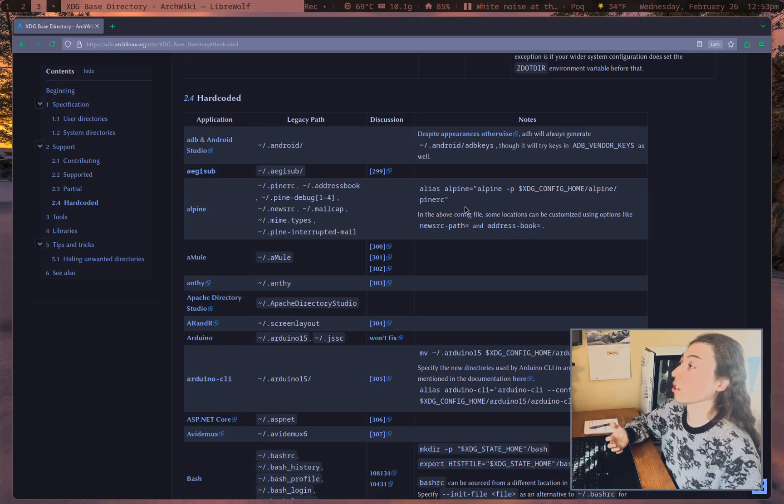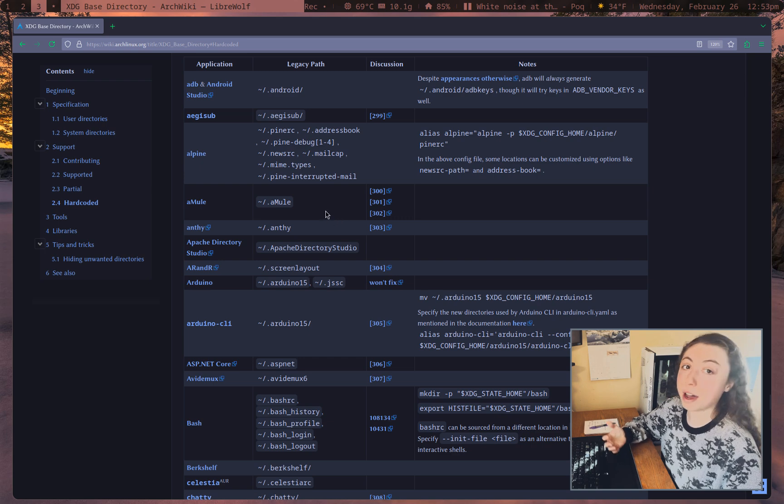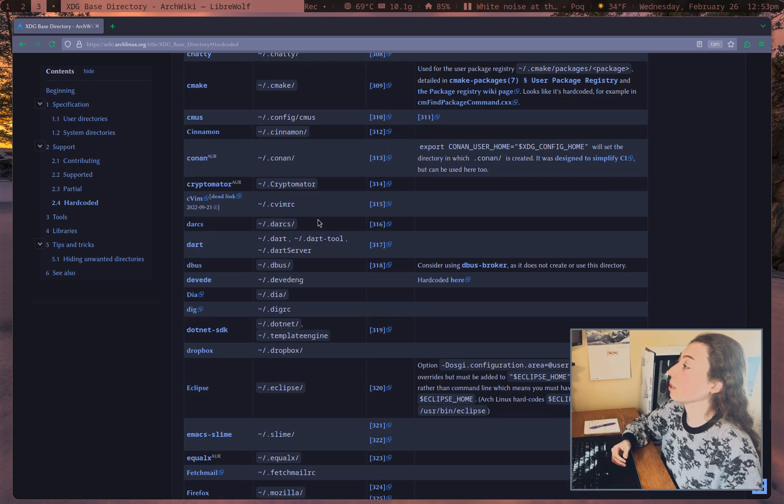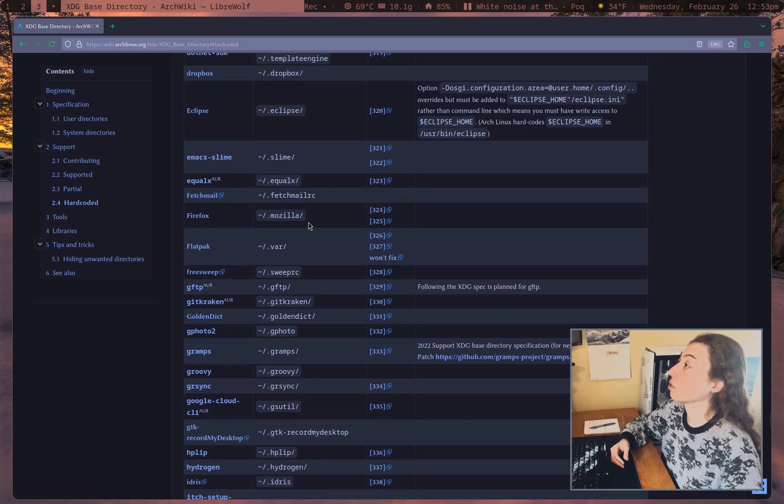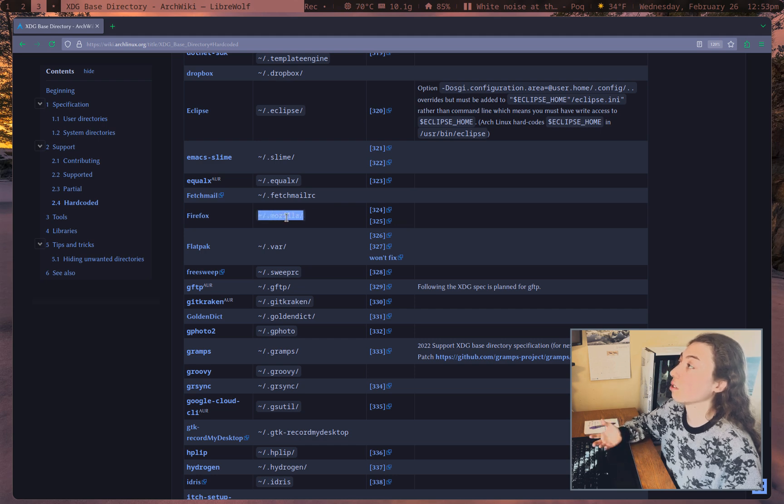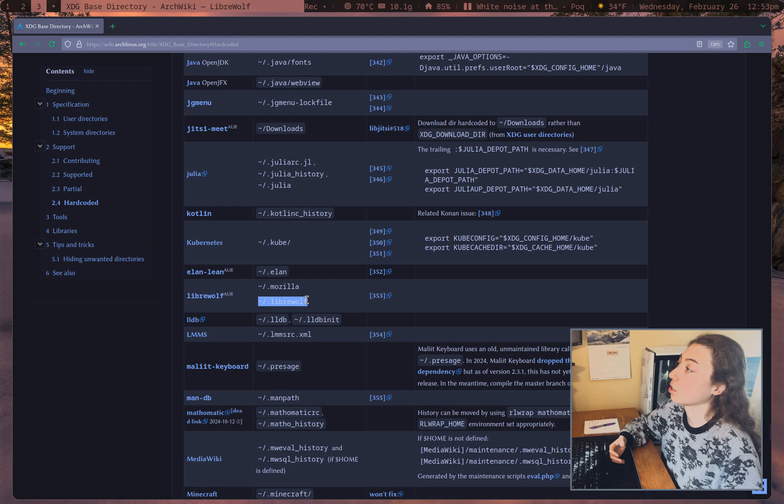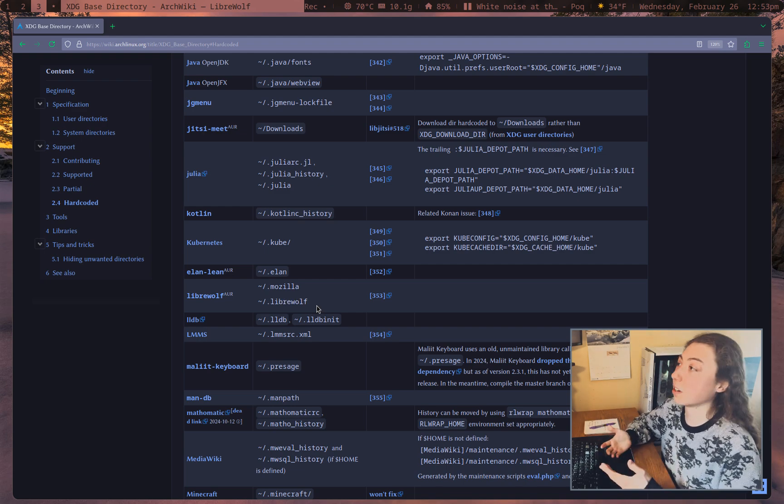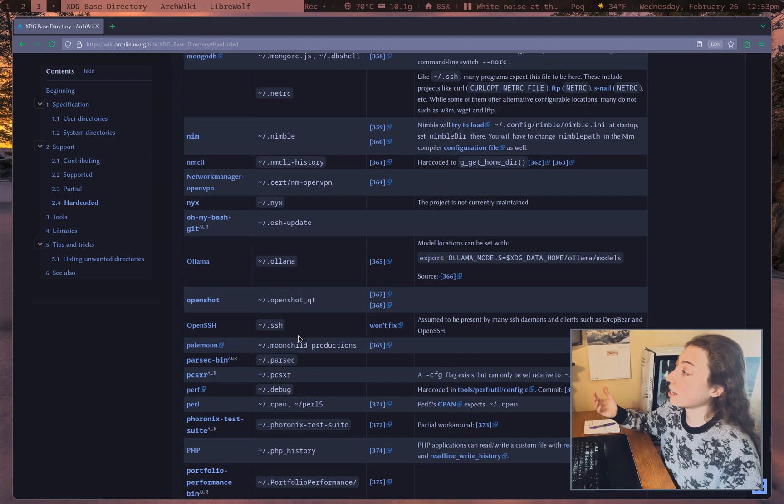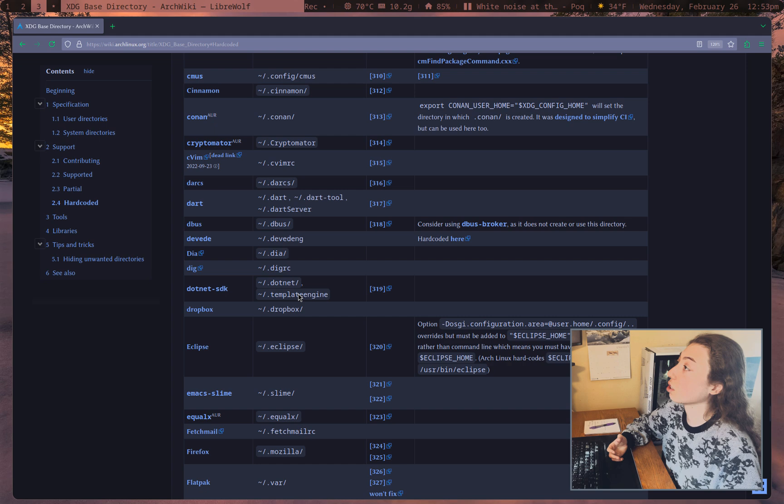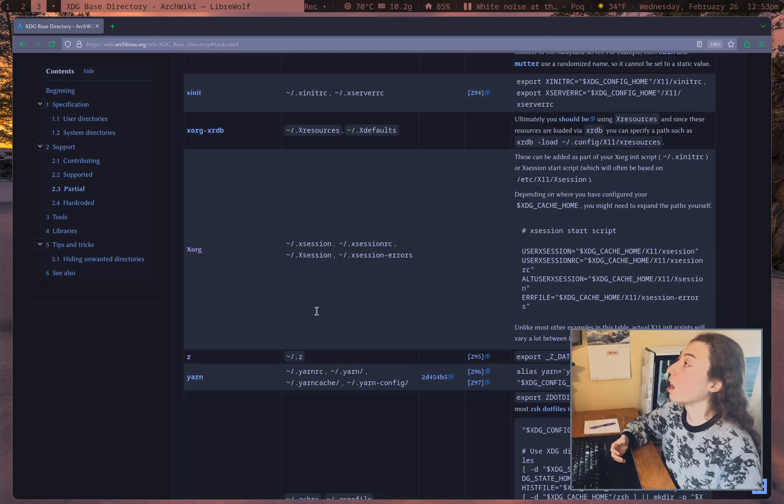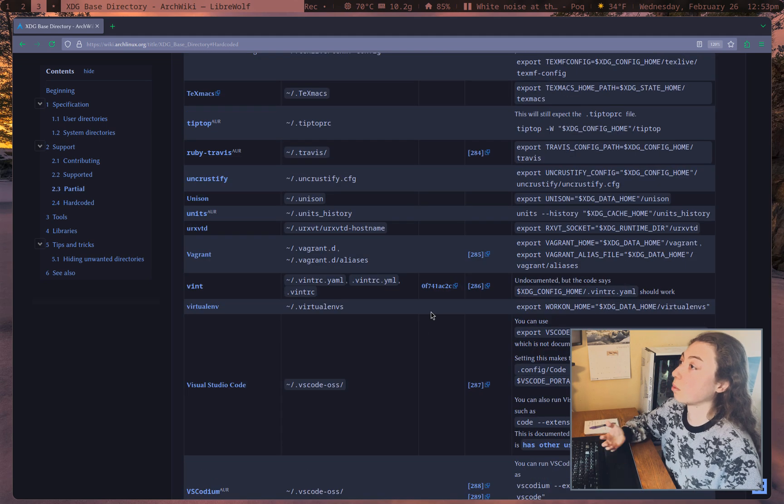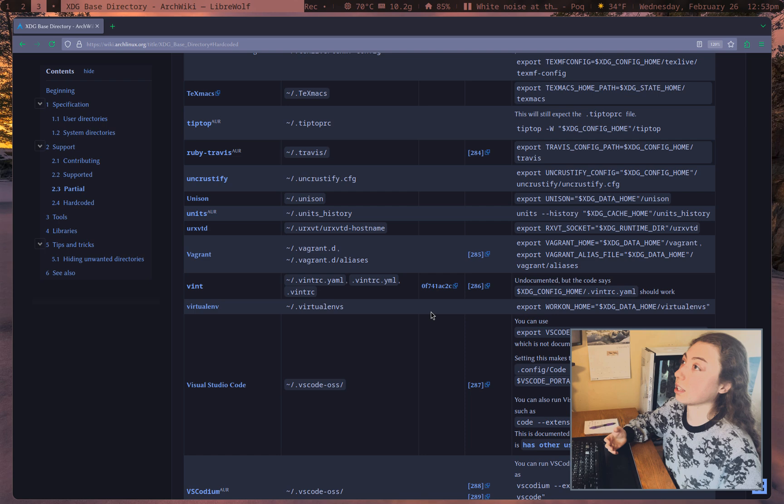And then programs that have stuff hard-coded, which sadly, some programs still do have hard-coded directories, notably Firefox and LibreWolf. So yeah, you're going to get a .mozilla directory if you're using either Firefox or LibreWolf. I think LibreWolf also has a .libreWolf directory. So that's going to sit in your home directory, unfortunately. And then anything else on this list for the hard-coded section here is hard-coded.